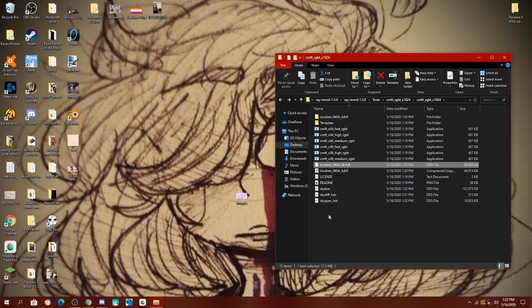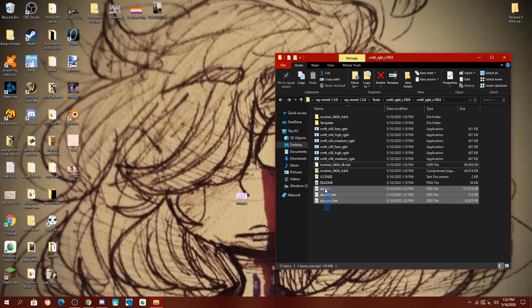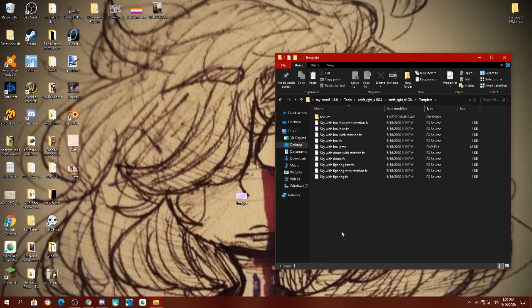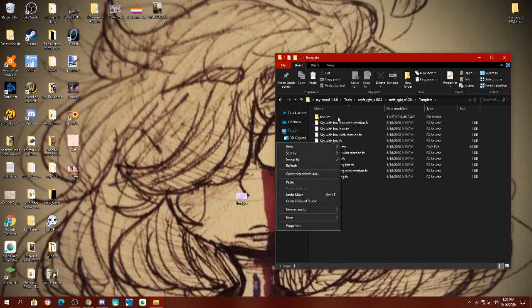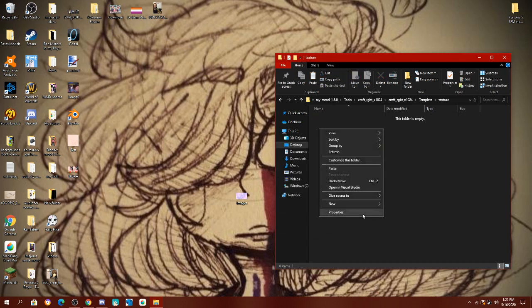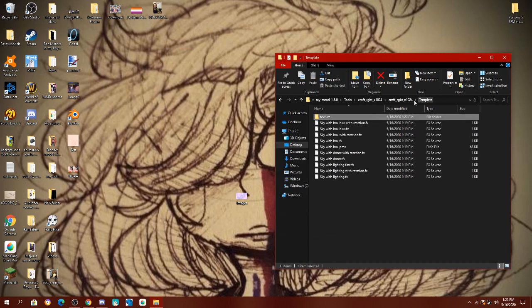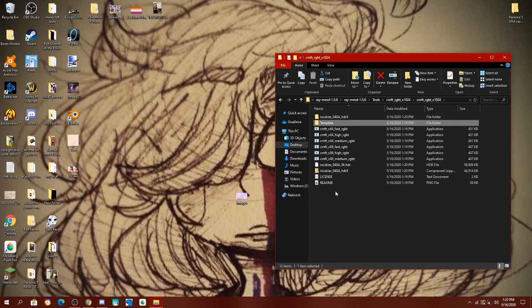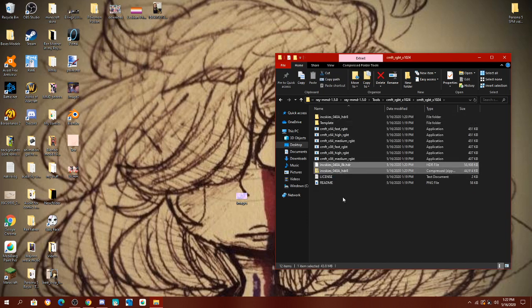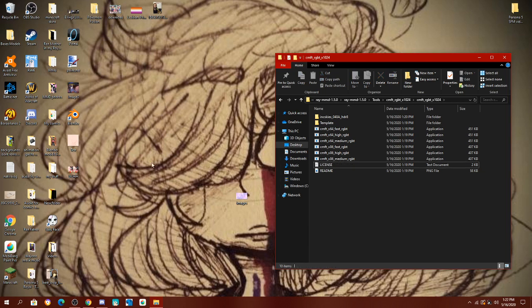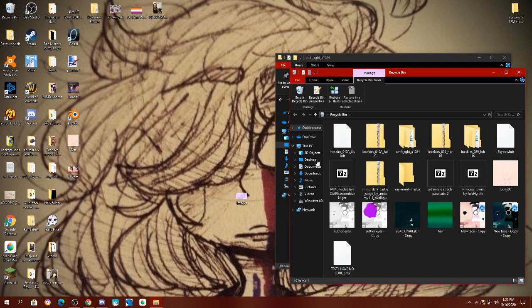Once it is done, you're going to take your files, cut, and paste them into the texture folder for the template. Then you're going to delete these, because you don't need them, and they're just going to take up space.